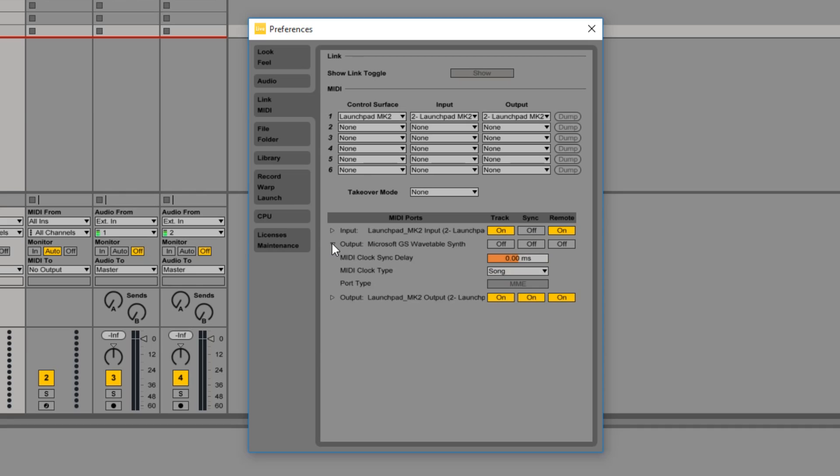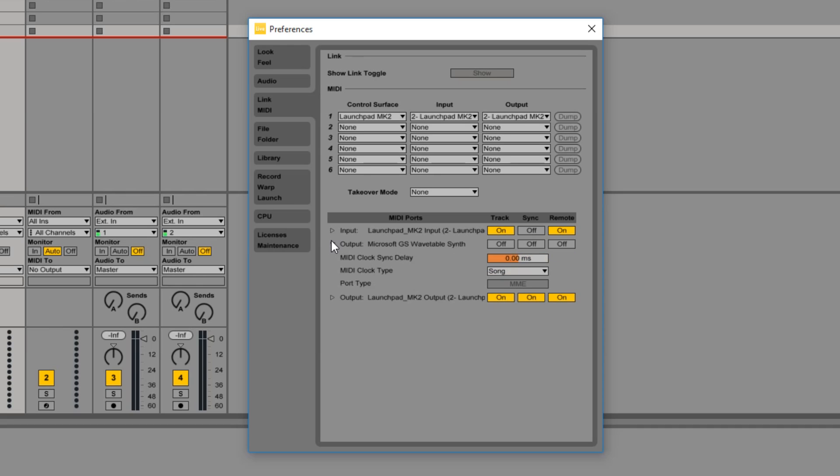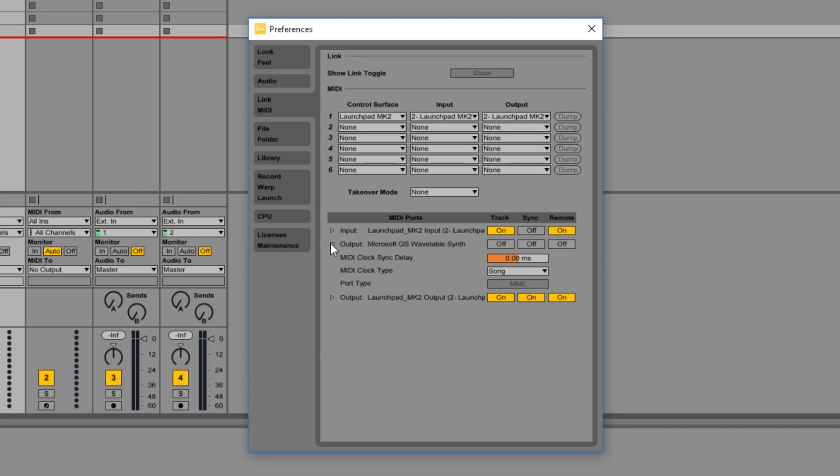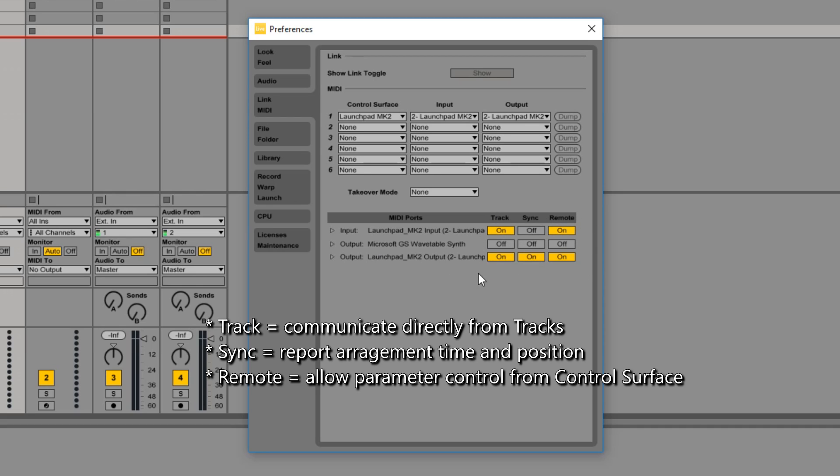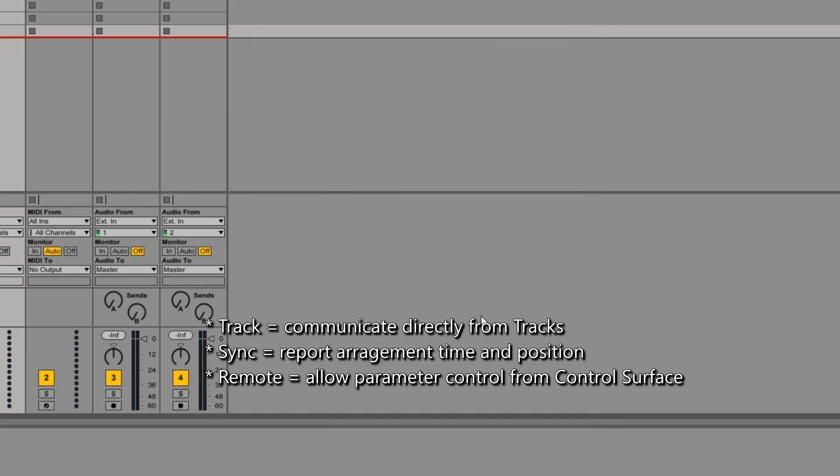But in order to get full functionality we need to enable these switches. The Microsoft GS Wave Table Synth is a synthesizer included in Windows. It's useless and you don't want to use it. You just want to ignore it. So these are the buttons you want turned on. These will allow the Launchpad to communicate with Ableton's tracks and change its parameters.